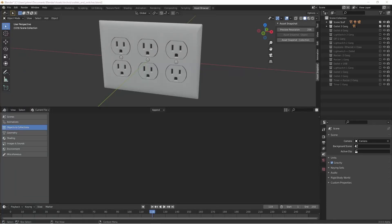Hey everybody, Johnny here. In this quick video I wanted to give you an update on my new Asset Snapshot add-on for Blender.